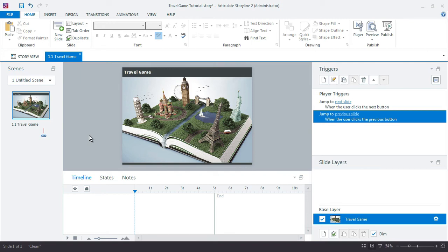All right, now that the initial slide and project is set up, I can go ahead and just move ahead and build out the common elements.